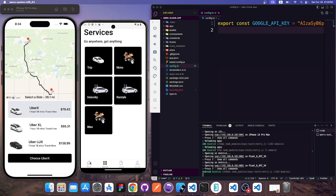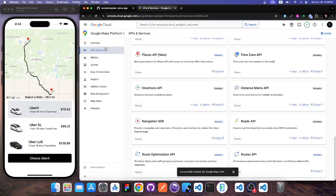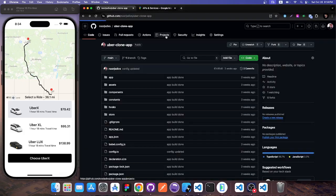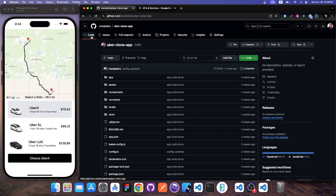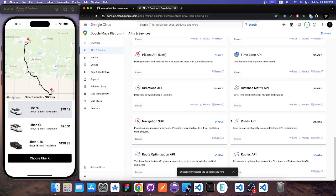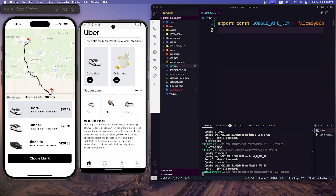Feel free to watch the full original video if you want to learn how to build everything from scratch. Alternatively, clone this application and run it as a demo or practice project. If you have any issues running it locally, let me know in the comments and I'll try to help. Like and subscribe, and good luck getting your Google API key working for your Uber clone!